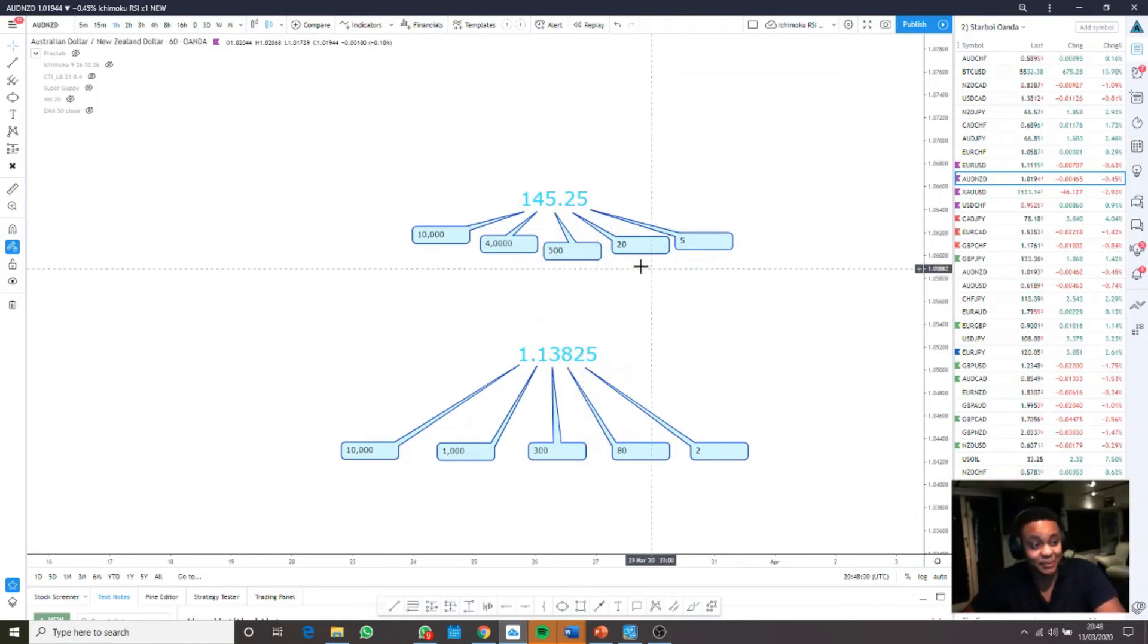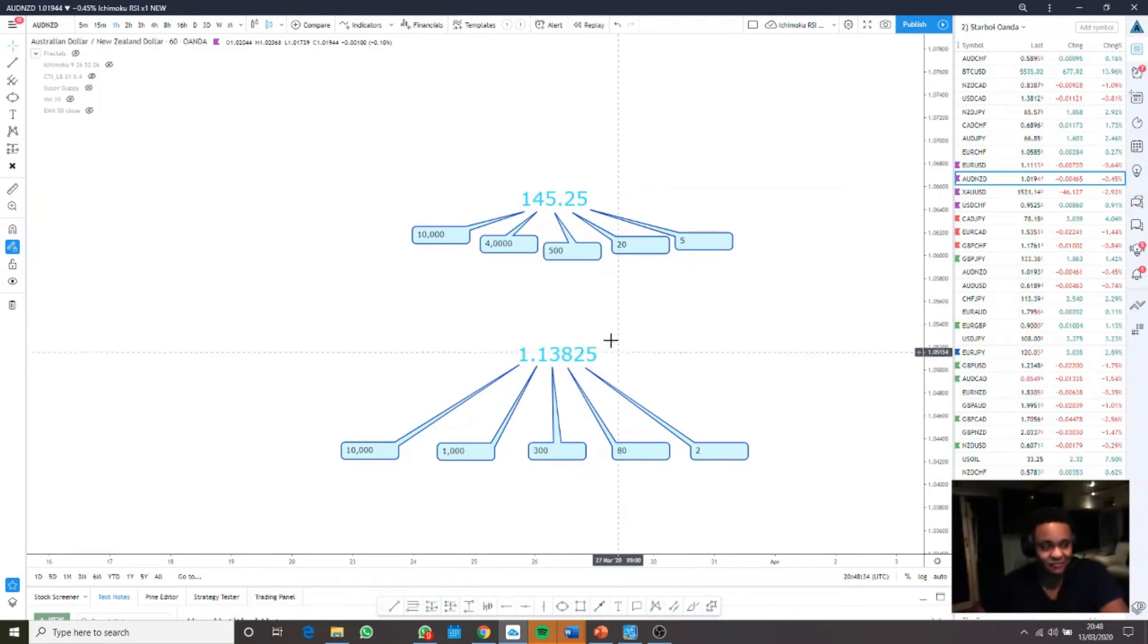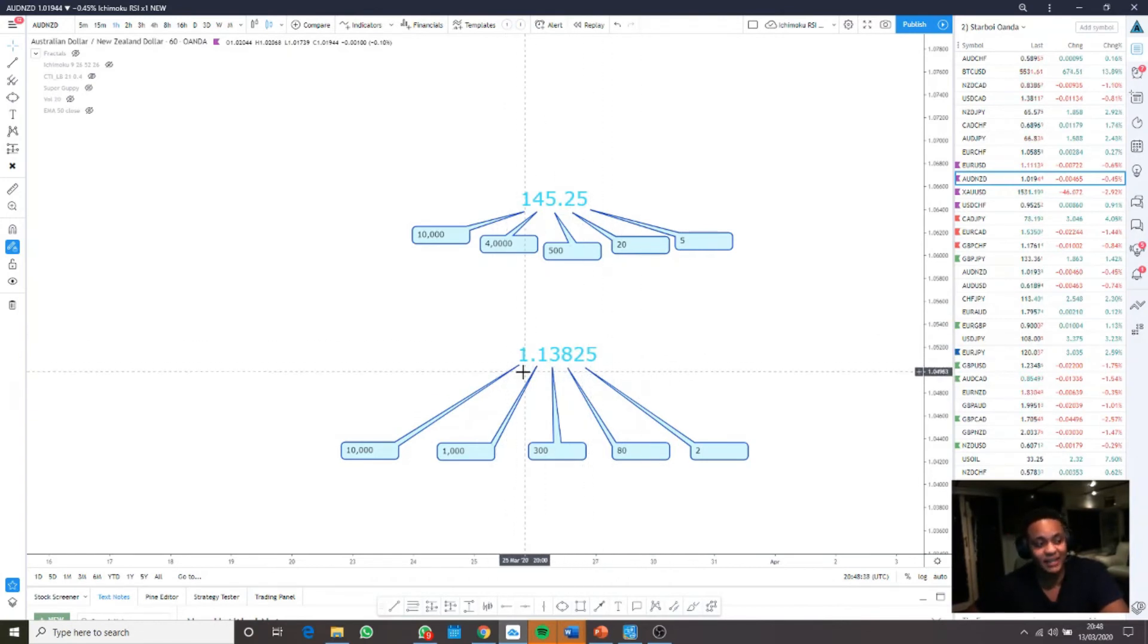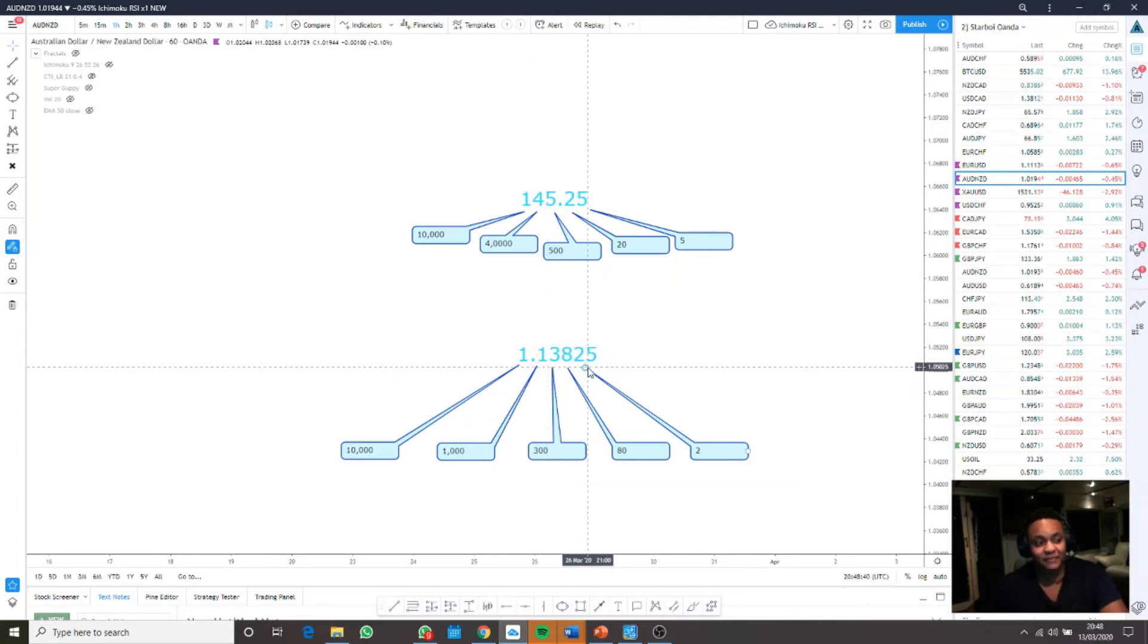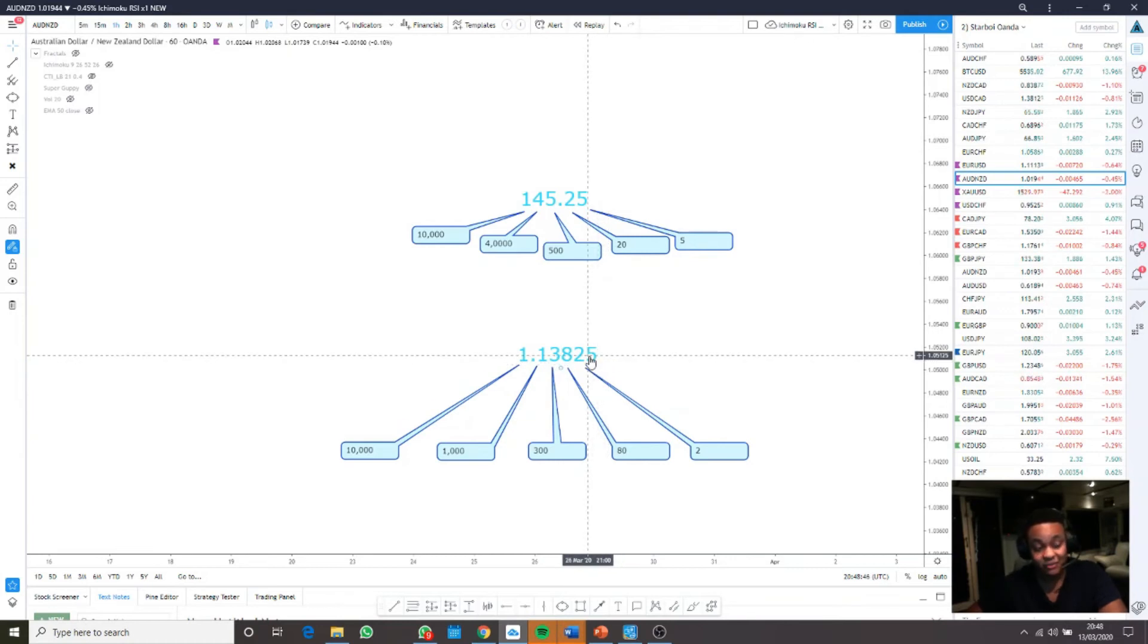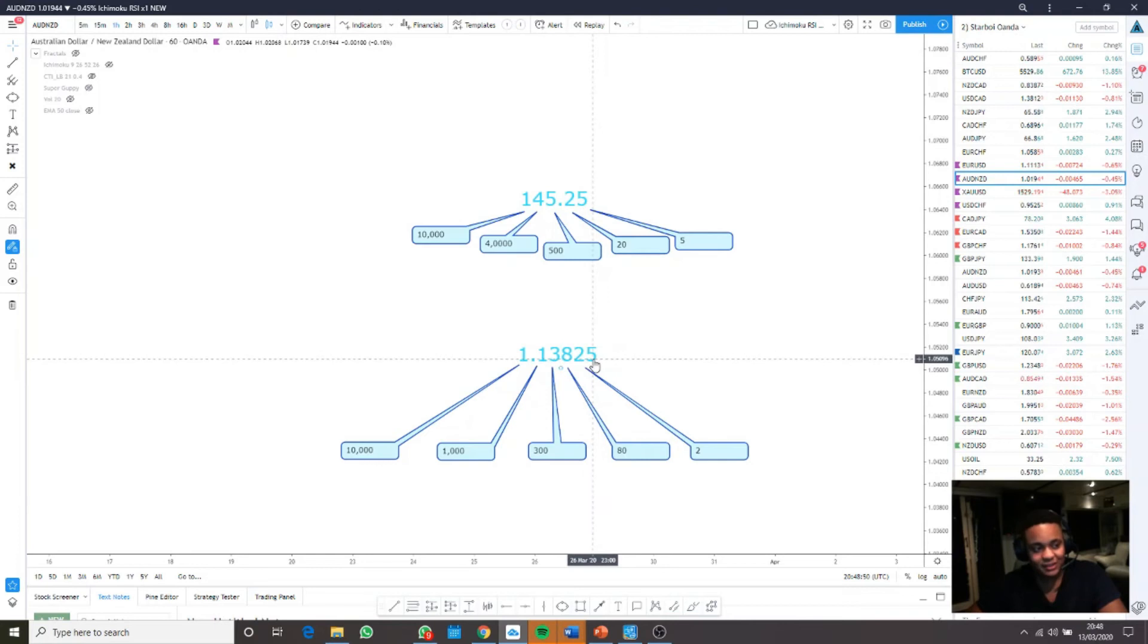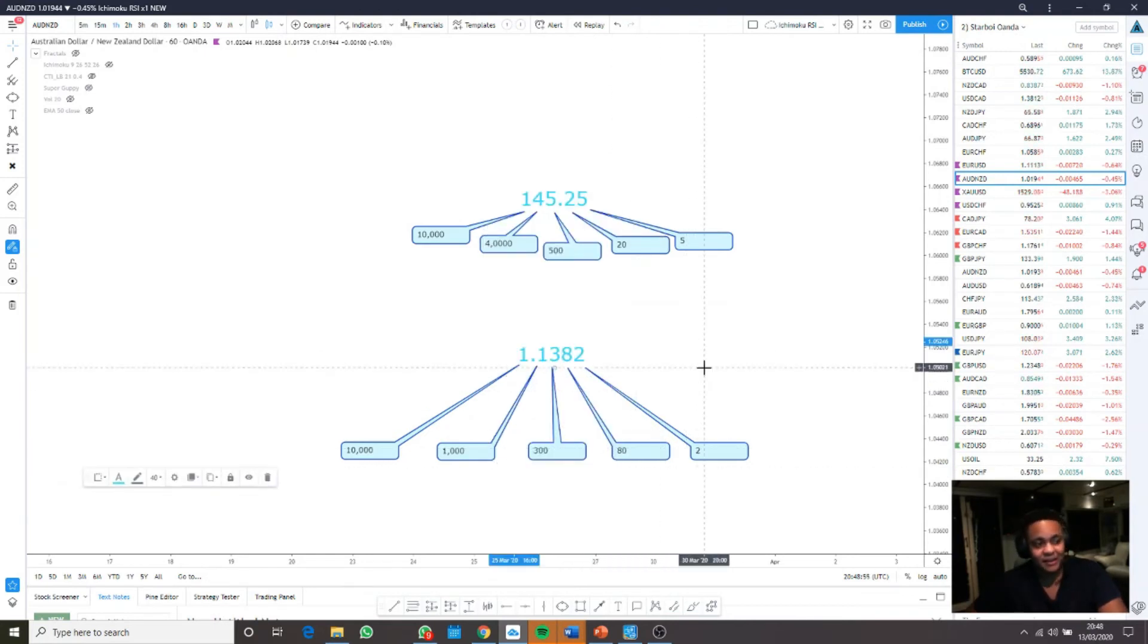With Japanese yen pairs, they like to do it slightly differently. The average currency which does not include the Japanese yen, you'll find it is one point, or zero point, and then four digits after. Some brokers, especially MetaTrader 4, like to include this last number.